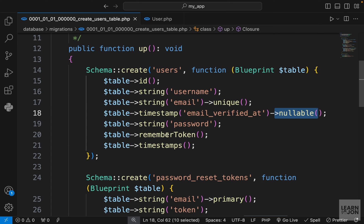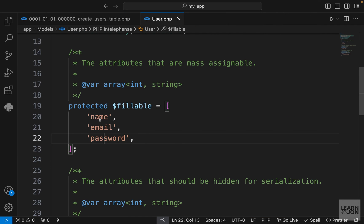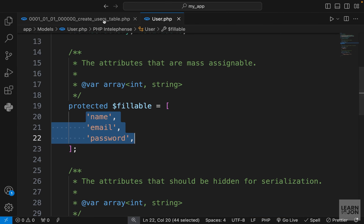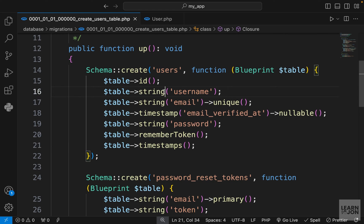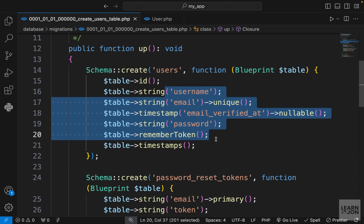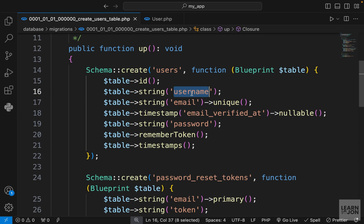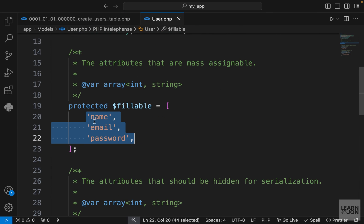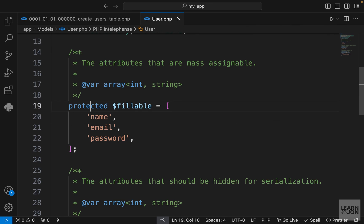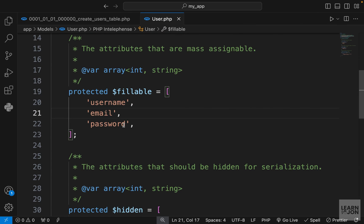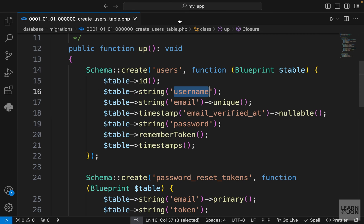Back in our migration file we have username, email, and password. All the other columns are either nullable or auto-generated. We need to make sure that these properties here are in line with the properties in our migration file. We said username so therefore we need to change this one to username as well.